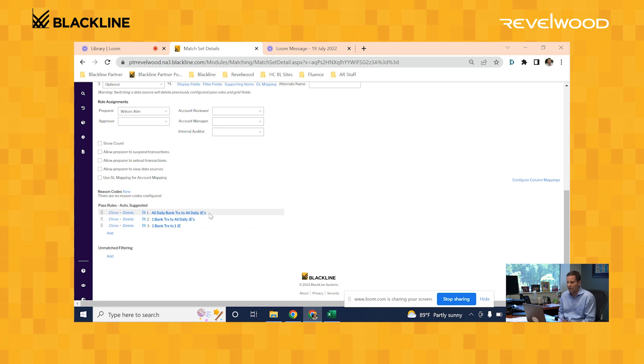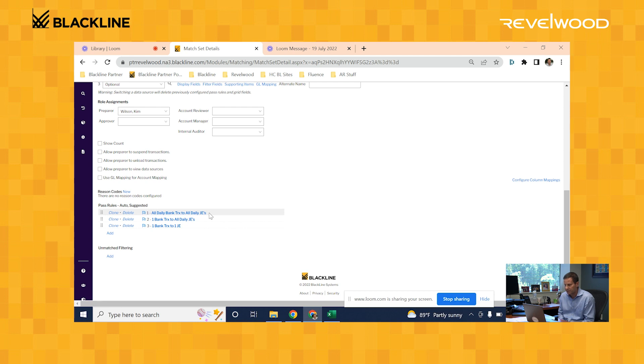The first one here is a many-to-many match, where it will look at multiple bank transactions and see if they match up to multiple journal entries from your general ledger.